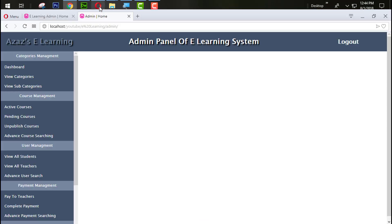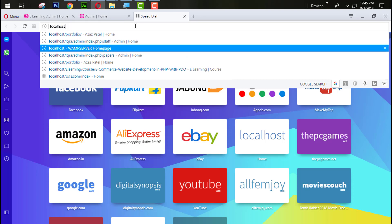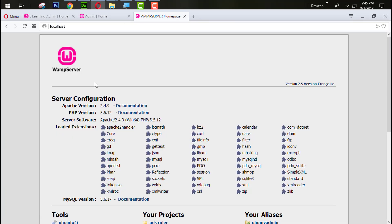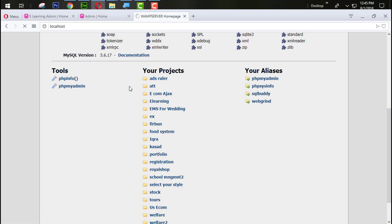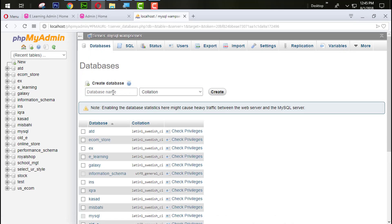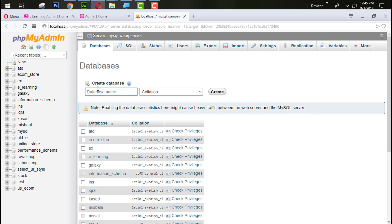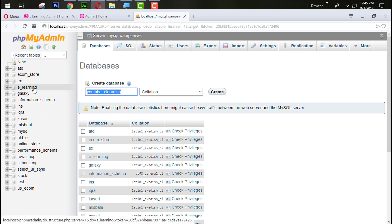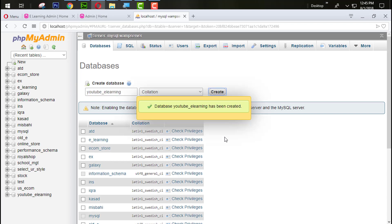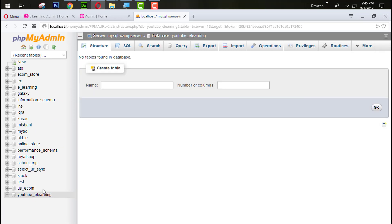First of all, come back here and open localhost and select phpMyAdmin to create a database. Here I am going to create a new database, give the name like youtube underscore e-learning. You can give any proper name as you want. I already have an e-learning database so I said youtube_e-learning. My database is created, just look at here.